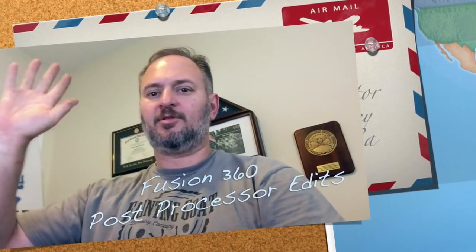Hey, it's Tom from Inspiration Motherworks, and I'm just doing a short video on post-processors in Fusion 360.